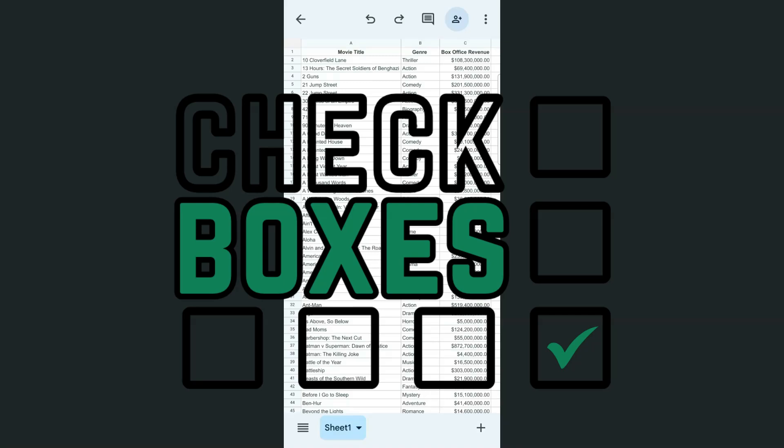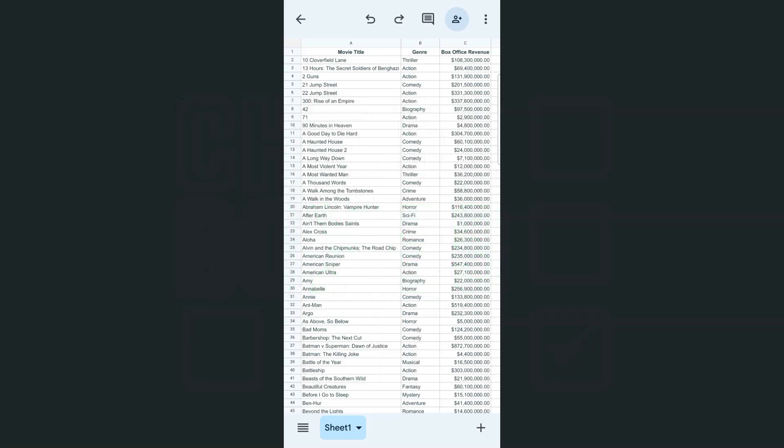In today's video, I'm going to show you how to add checkboxes to your entire rows and columns here in the Google Sheets app.